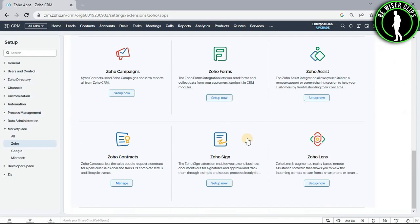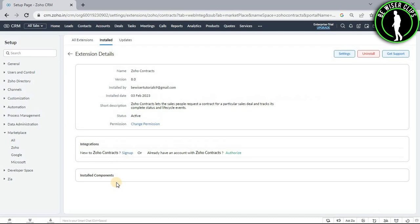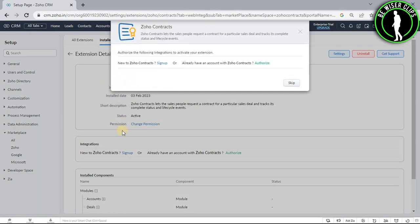Now scroll down till the last and you guys can see this manage option of Zoho contracts. Now select this button and you guys will come on this page.